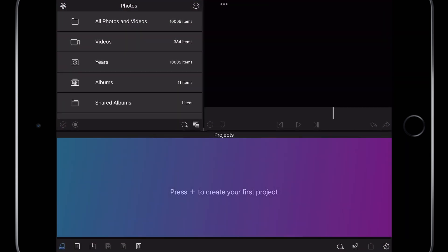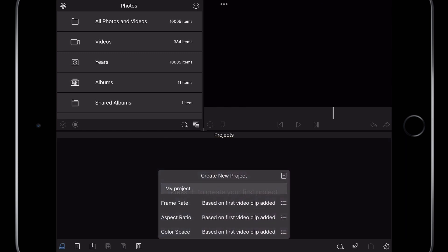In the lower third of the screen is the Projects panel. Press here to create a project. I'm going to leave the frame rate, aspect ratio, and color space options to default. This way the project will change settings to best match the footage I import. This is a good option if you're unsure what frame rate your camera is using.